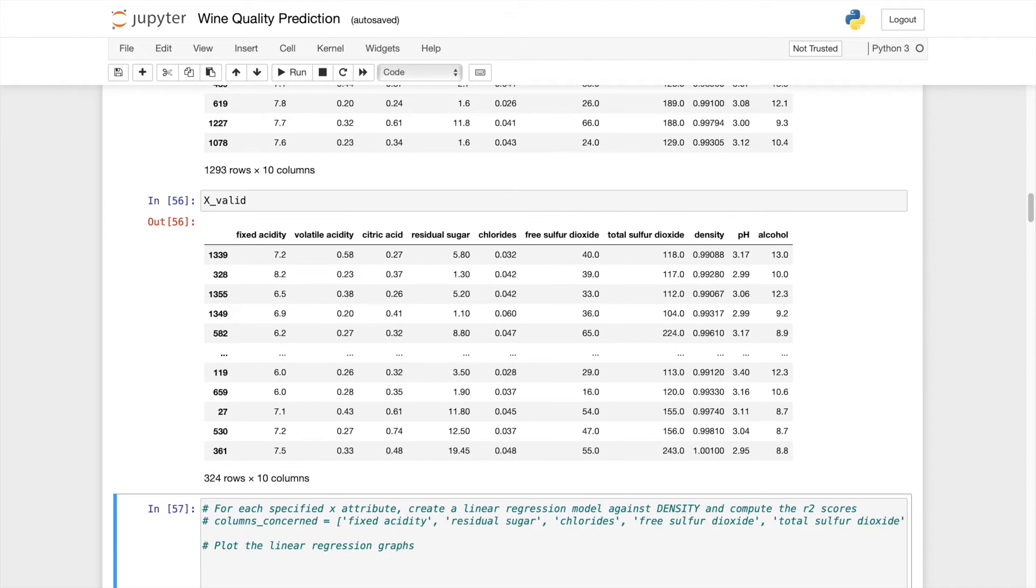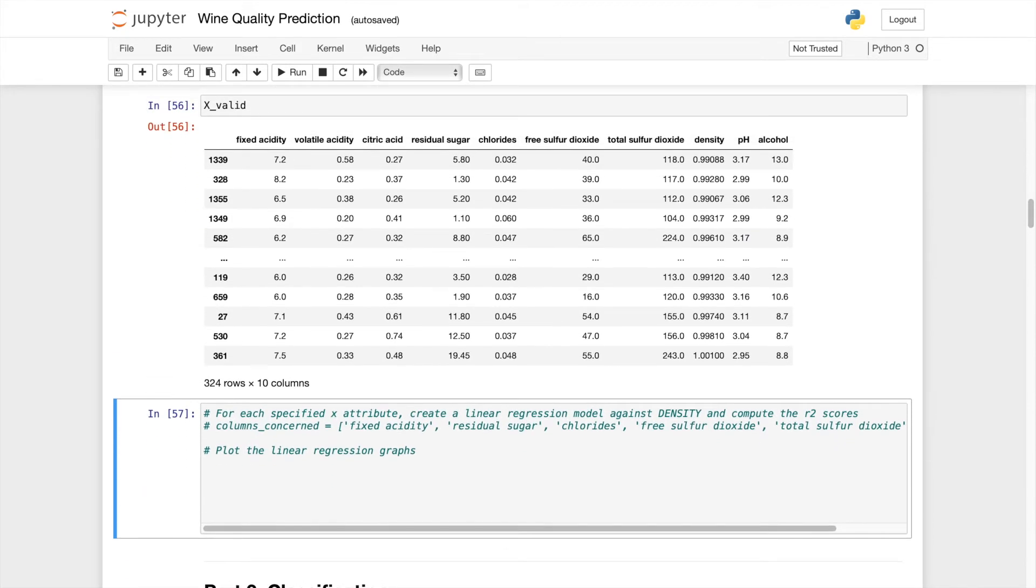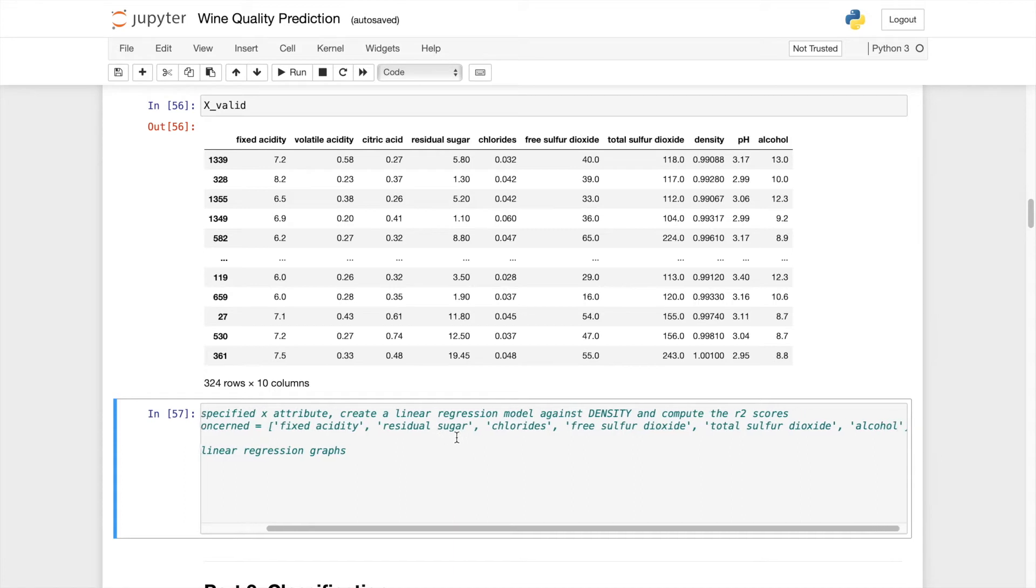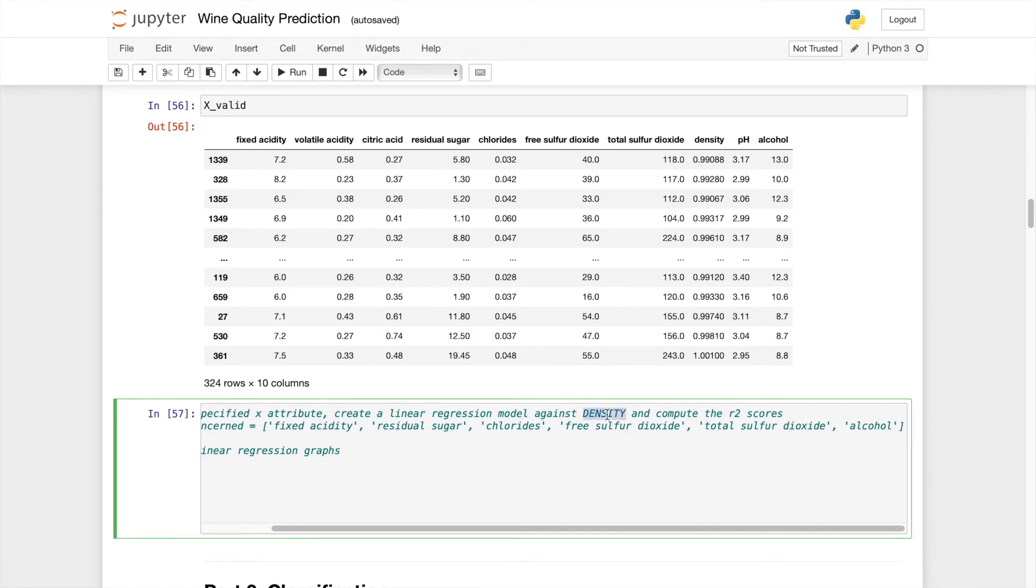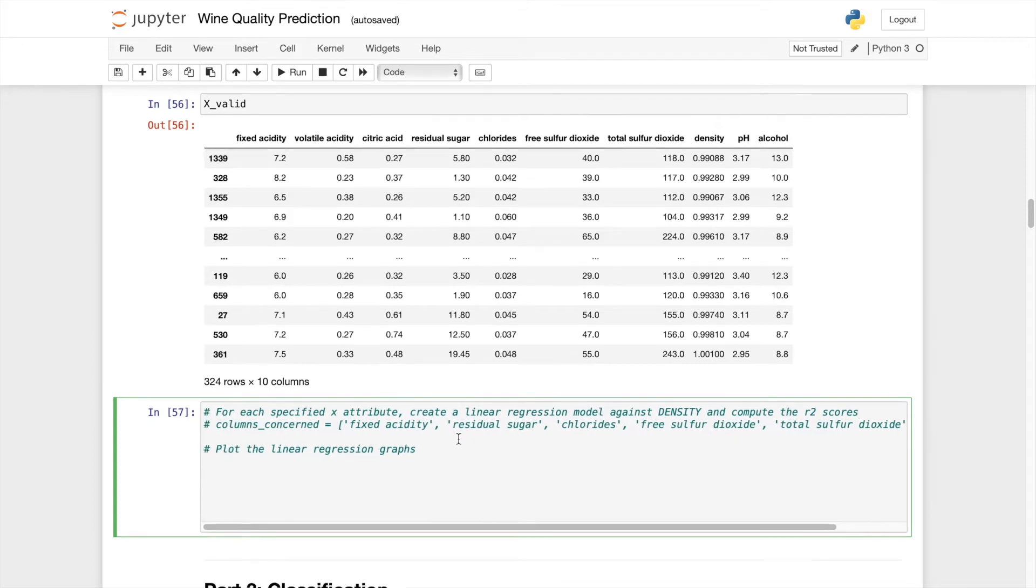And for the next part, we'll be tackling the linear regression of the X attributes inside a list, which we are concerned about fixed acidity, residual sugars, chlorides, free sulfur dioxide, total sulfur dioxide, and also alcohol. And we have to create a linear regression model for each attribute against the attribute density. And we have to compute the R squared score, which indicates whether a linear regression model is good or not, and whether the data is actually close to the linear regression line. So let's do that now.